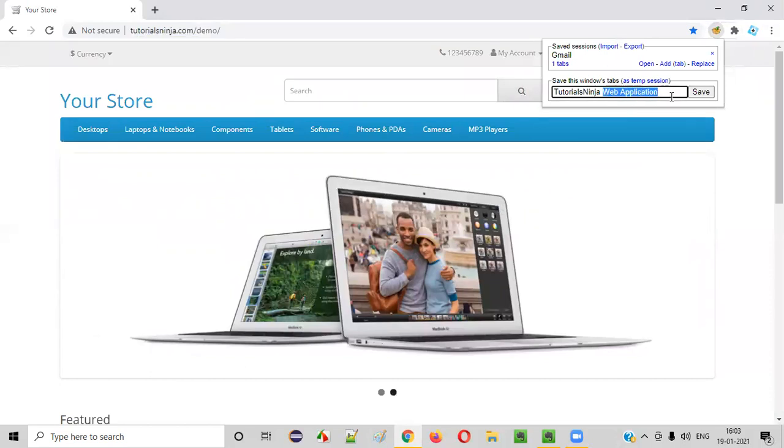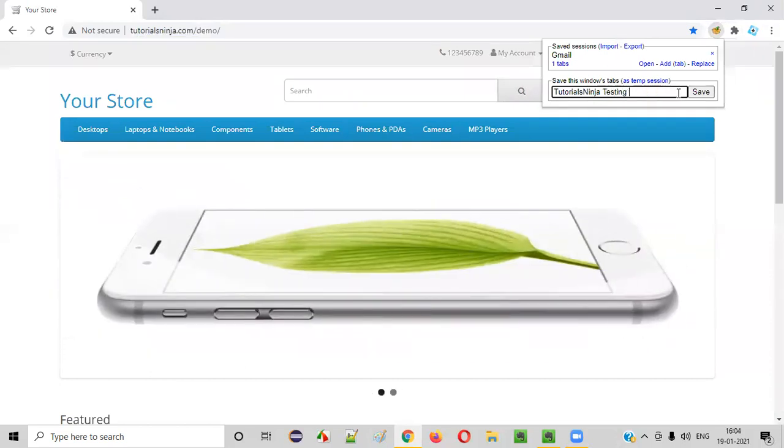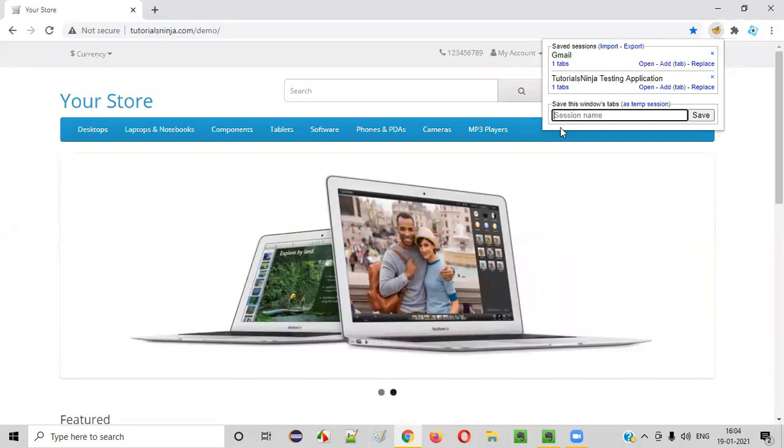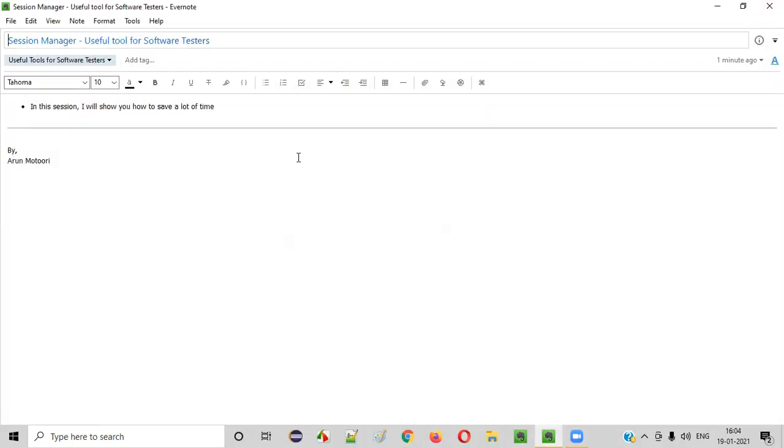Just click on this icon and say here tutorialsninja web application, testing application or something, testing. So save it with a proper name, whatever name you want to give.